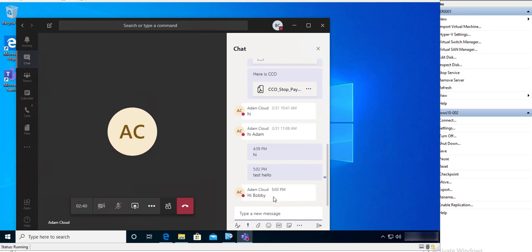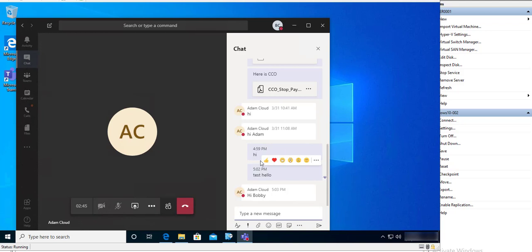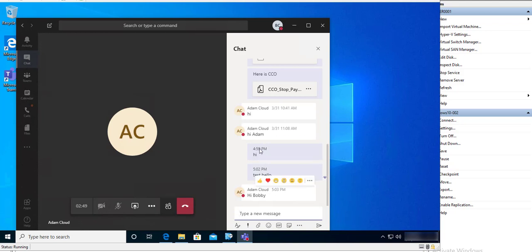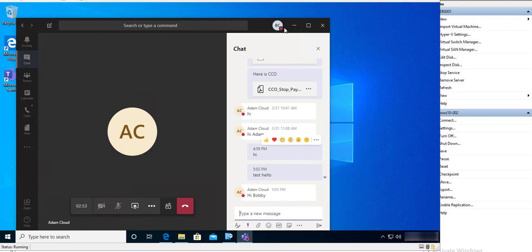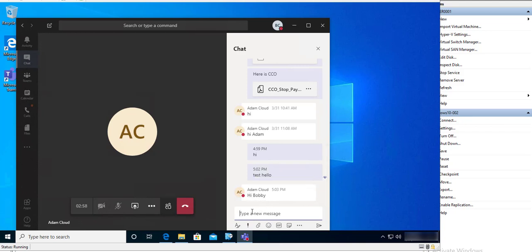There it is. So Adam is supposed to say test hello here. I mean actually this was with Bobby, right? Bobby, say hello to Adam, and Adam, say hi Bobby. So I'm going to share my screen with Adam.